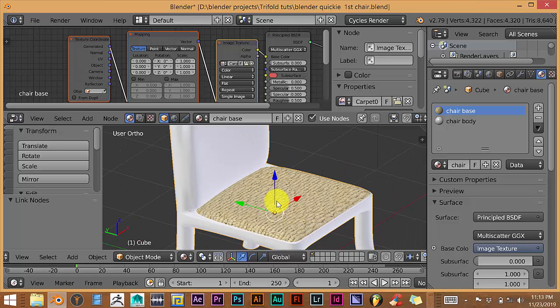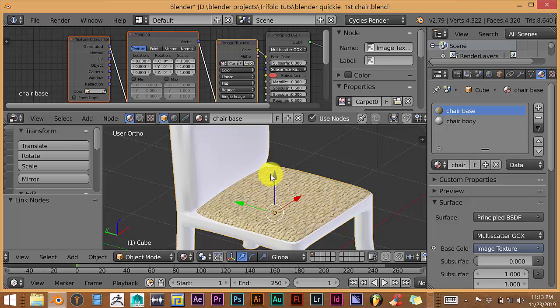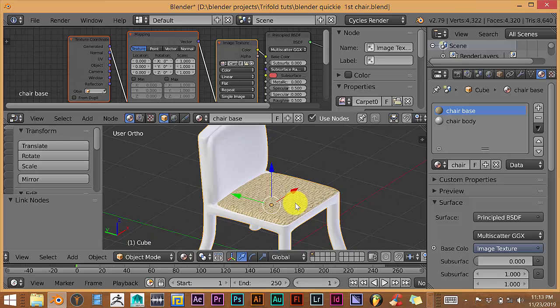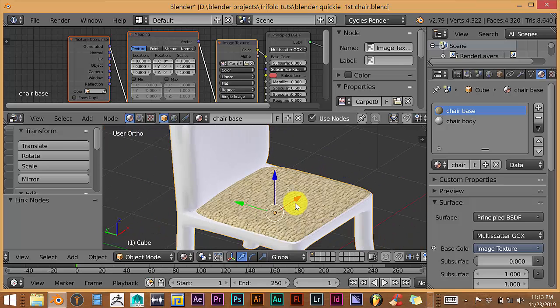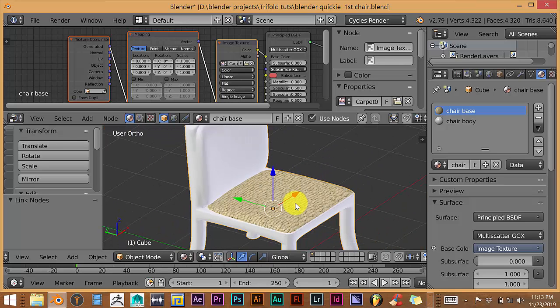So once again, this is just a Blender quick tip of how you can use seams to section off different parts of your mesh. If you want to apply different textures to different parts of your mesh by using Ctrl-E. So once again, this is Tull from Tri-Foam Productions with this Blender quick tip. And I hope it helps someone.